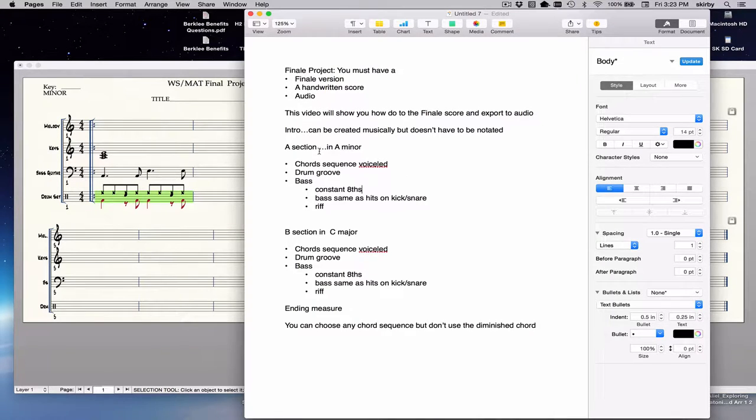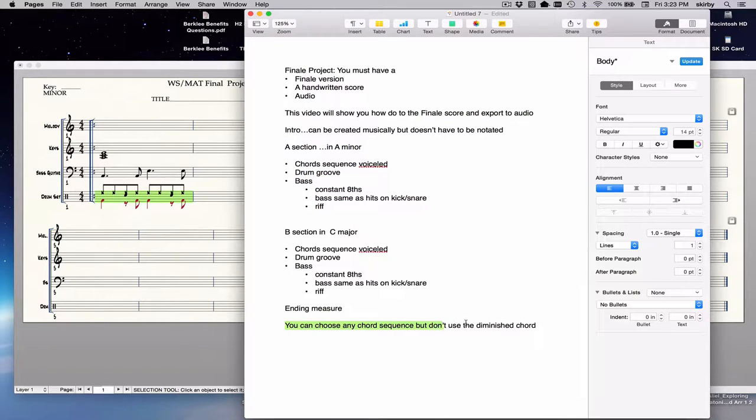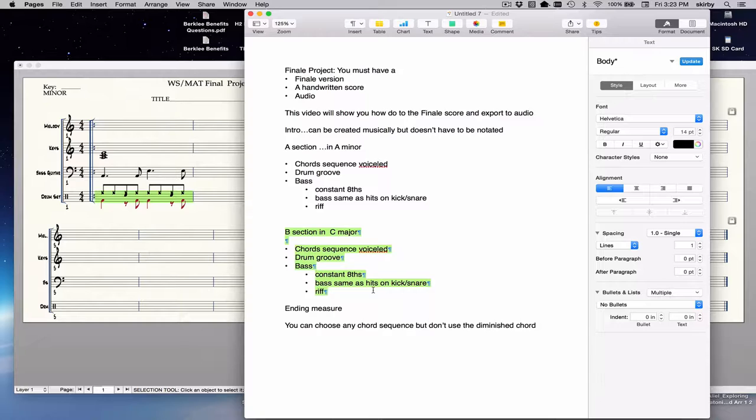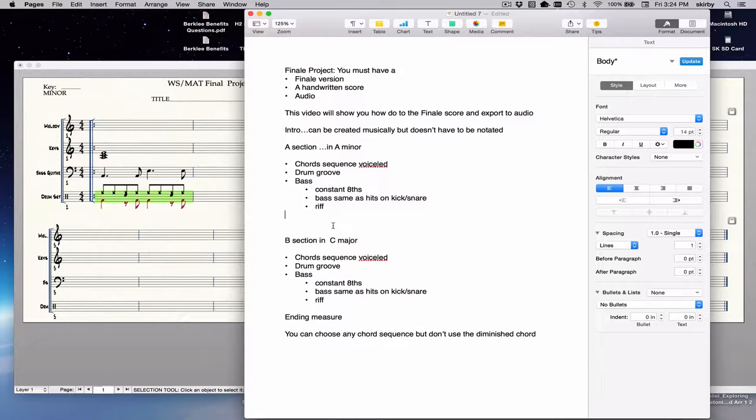The only thing that has to be notated is your melody, your basic representation of the chords in terms of long note value voice-led triads, a very basic version of your bass groove, and a basic version of your drum groove. Anything more elaborate that you want to program can be done but doesn't have to be notated. The first section is in A minor, that's your A section, and the B section is in C major, the relative major. You can use any chord sequence you like in both sections but cannot use the diminished chord.